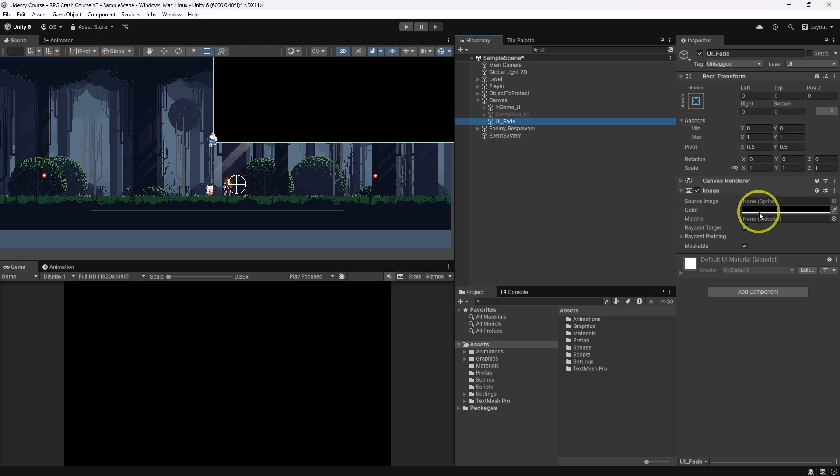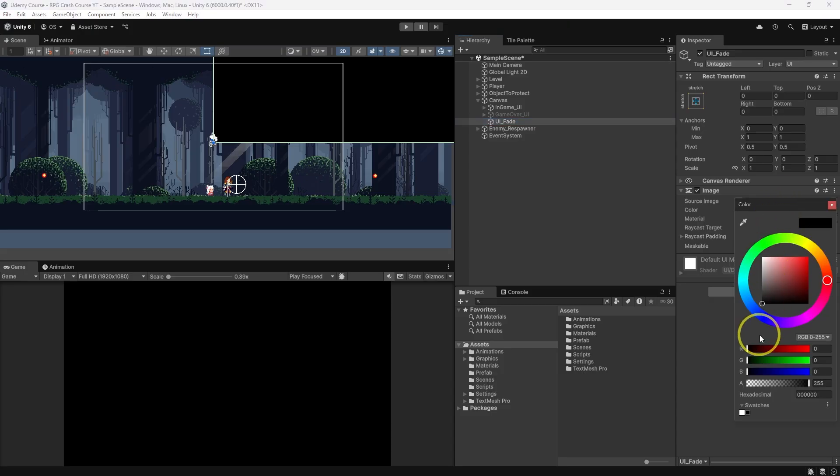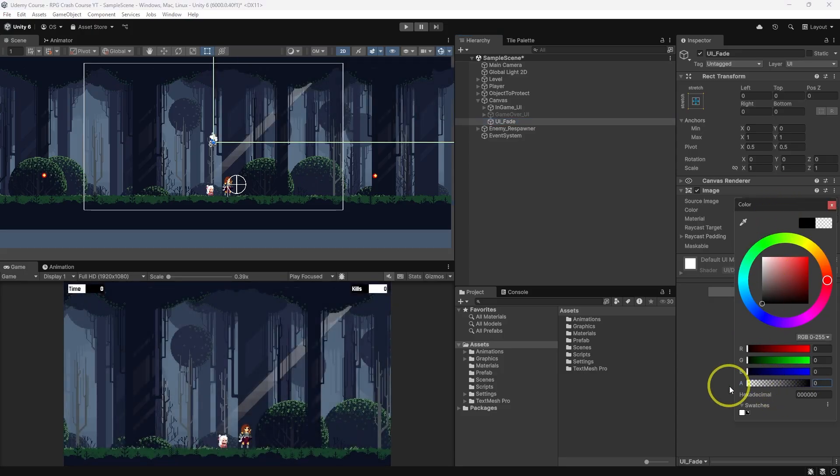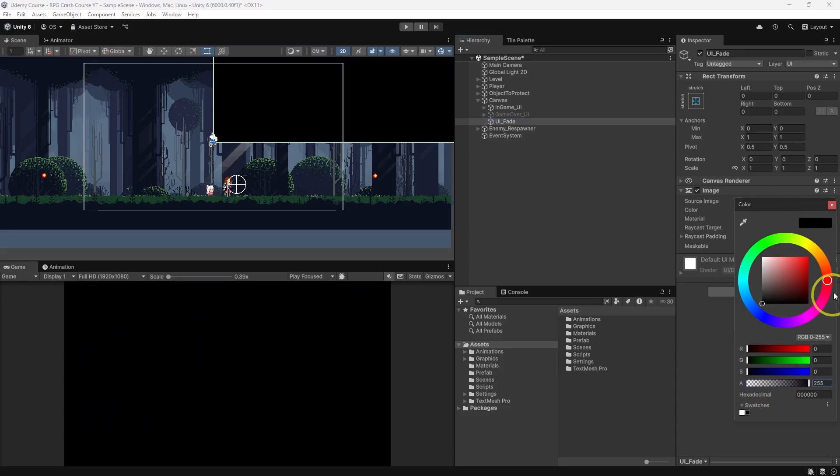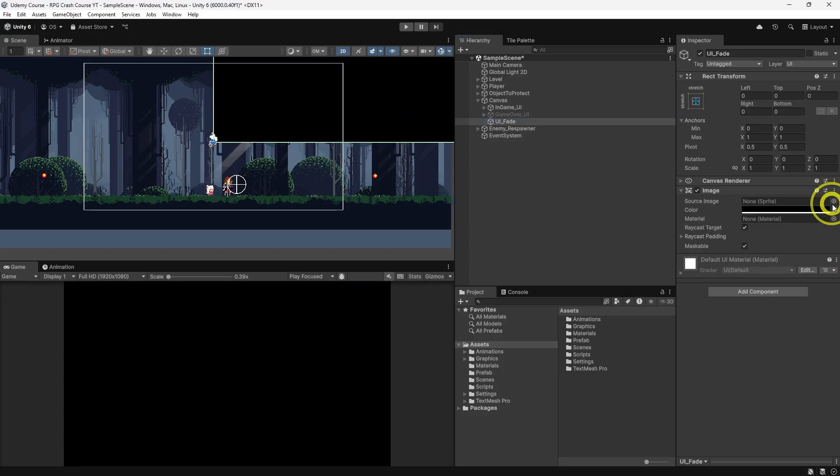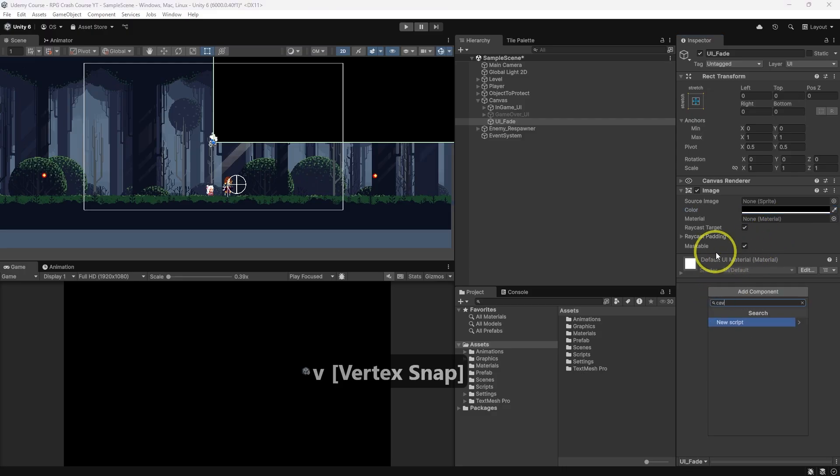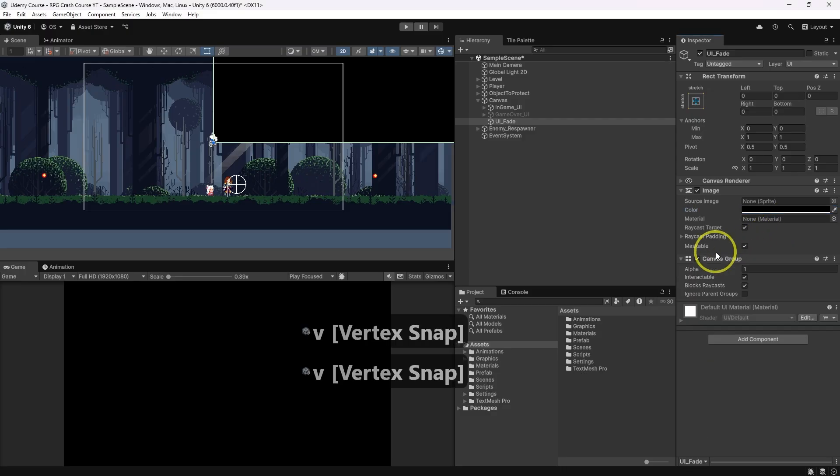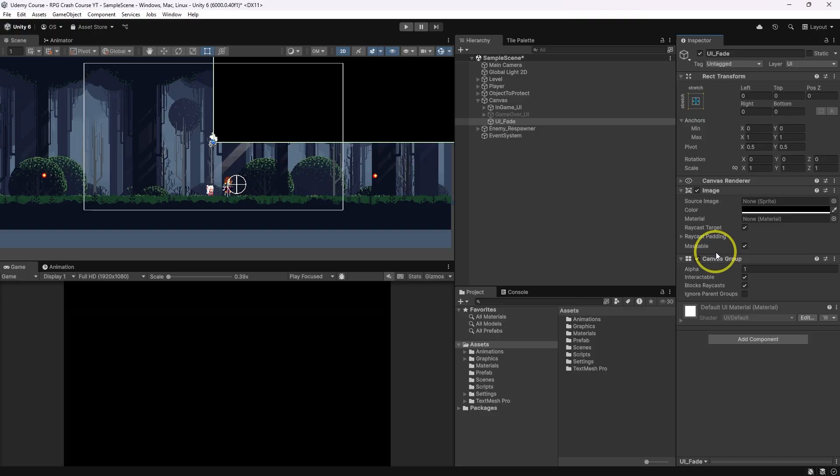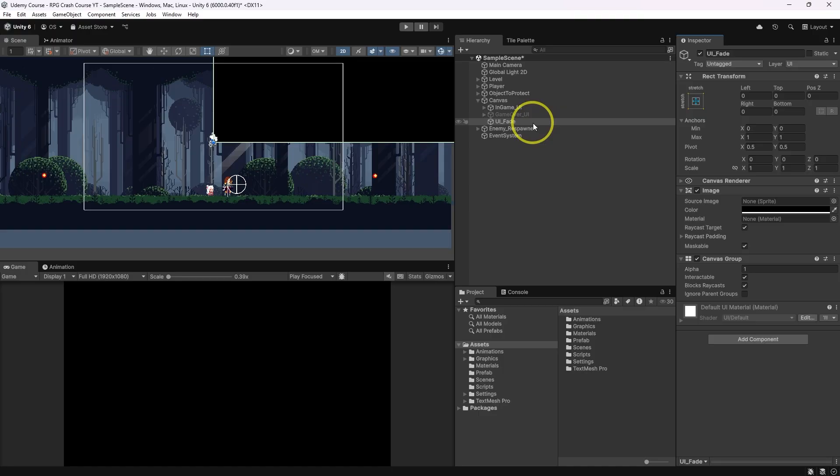Now to make a fade effect, we have two options. We can either change alpha of the color on the image or we can change alpha of the canvas group component. It's a bit faster to set up with a canvas group so let's do that. I only want to arrange it a little bit better because we might want to have other images on UI fade screen.